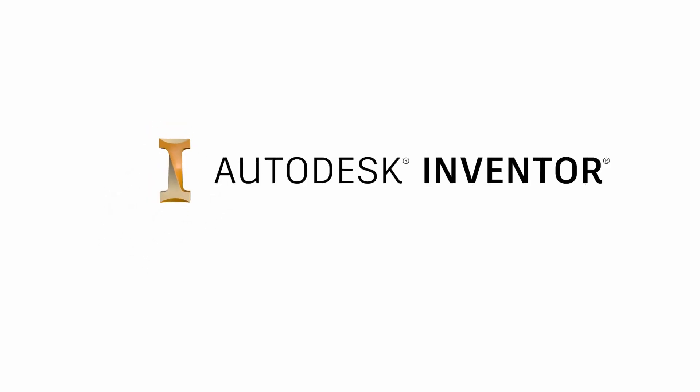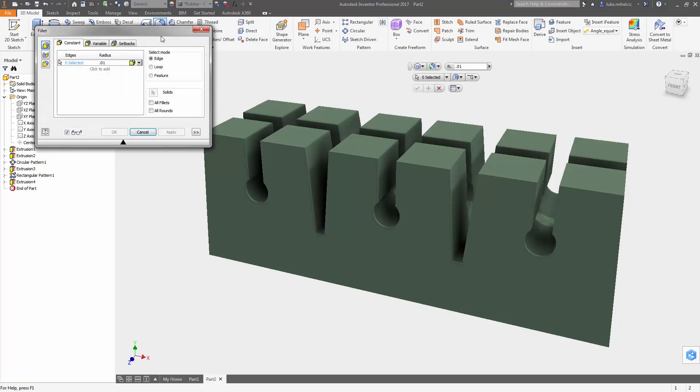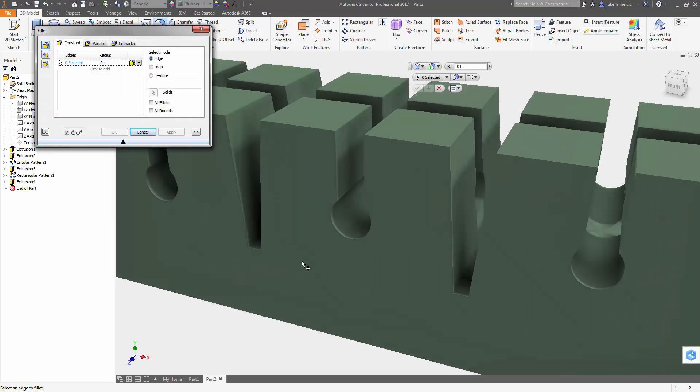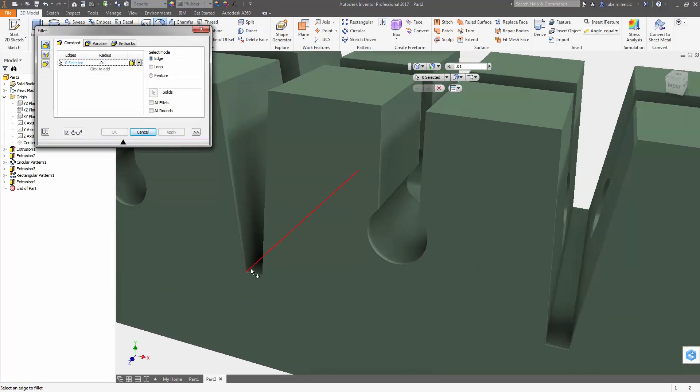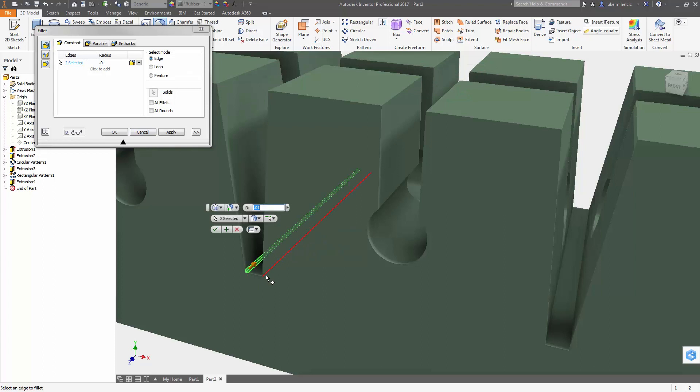Here's a quick tip for filleting inside of Inventor. Sometimes you might have a situation where you have two edges really close together. You want to put fillets on both of them and have them meet perfectly.